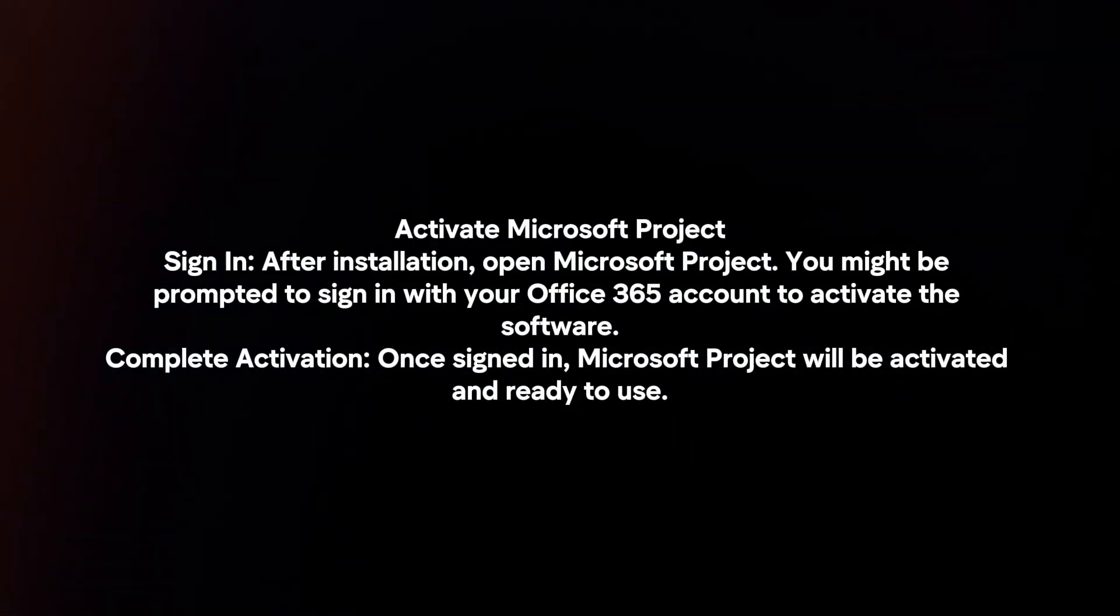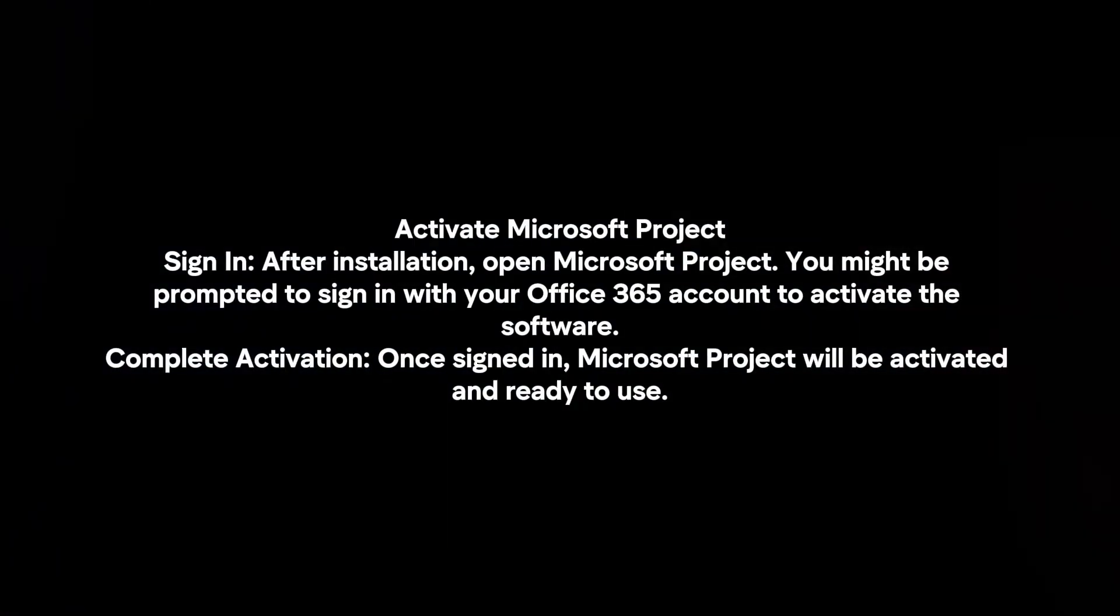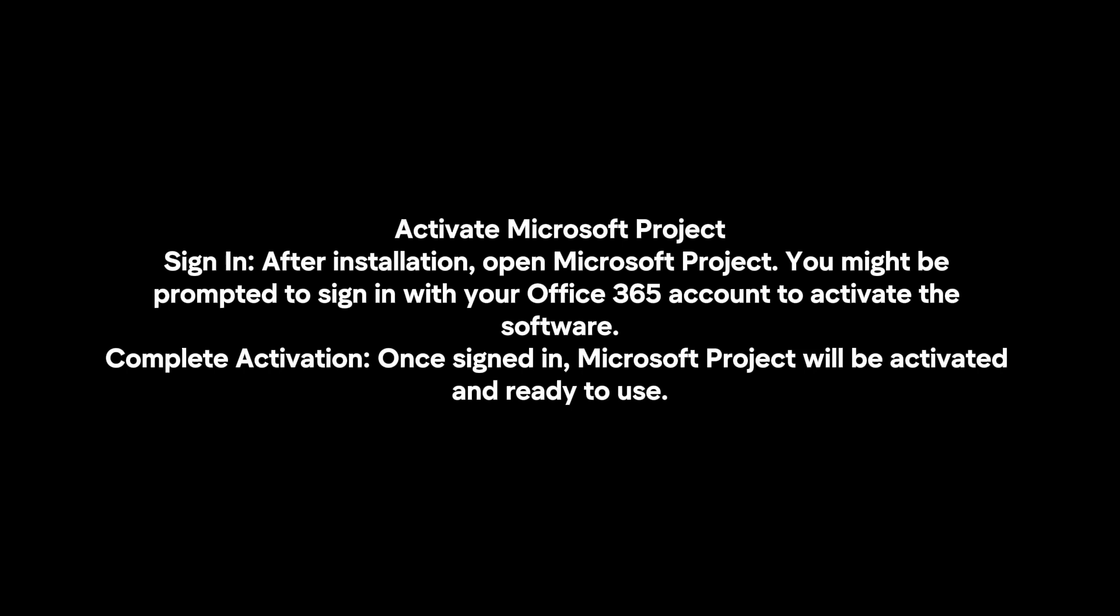Activate Microsoft Project. Sign in. After installation, open Microsoft Project. You might be prompted to sign in with your Office 365 account to activate the software.